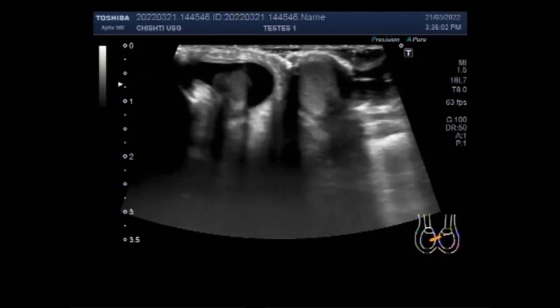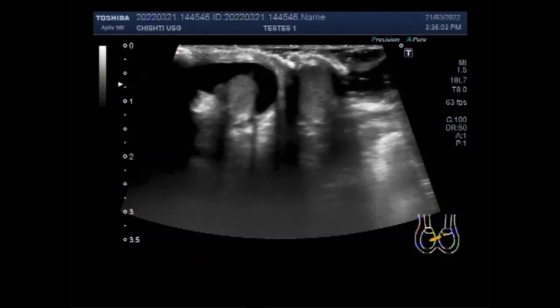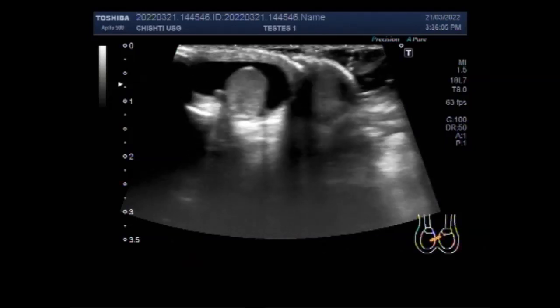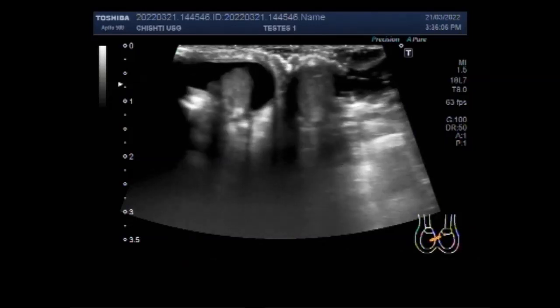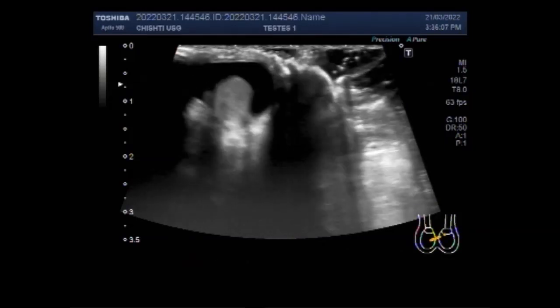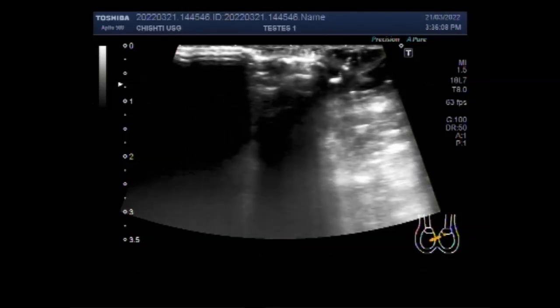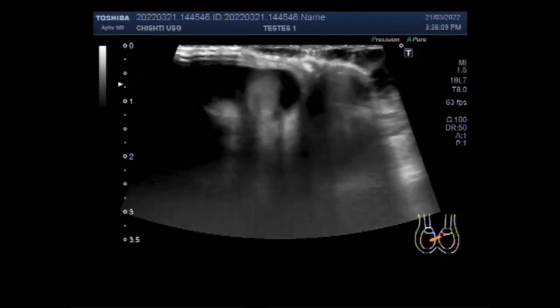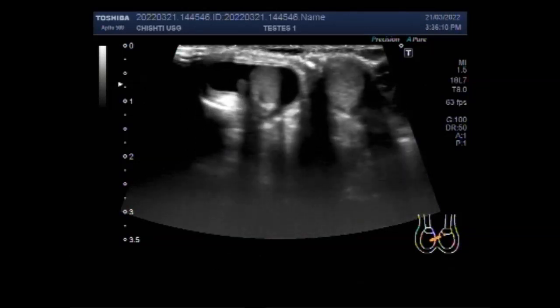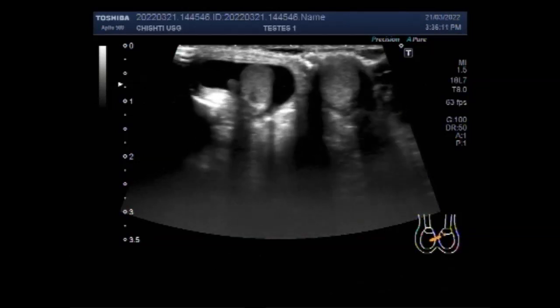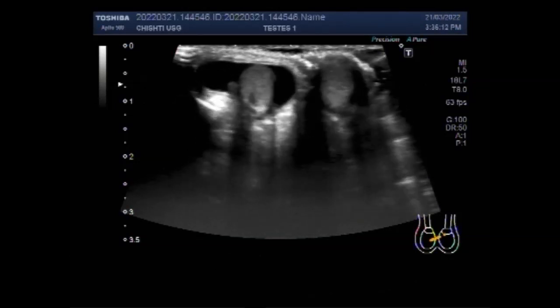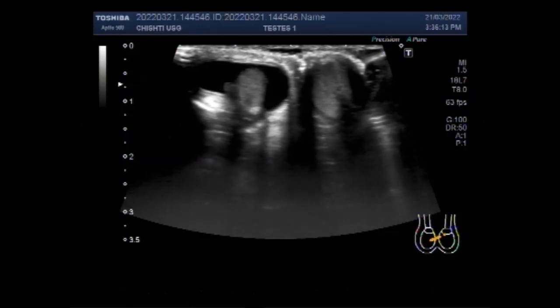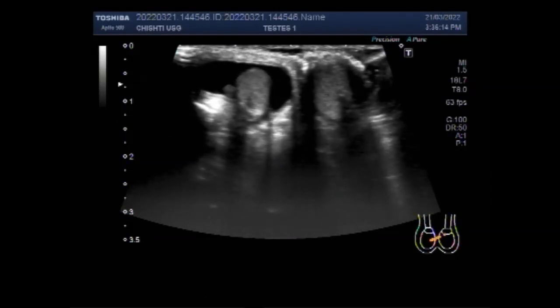that is inner groin; incisional, resulting from an incision; femoral, outer groin; umbilical, belly button; and hiatus, upper stomach.